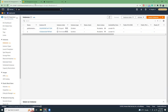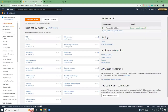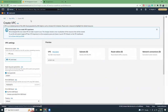First I'm going to create a new VPC which will have a public subnet and a private subnet. Then I'm going to launch two instances — one for the public subnet and one for the private subnet. Then I'll show you how I can connect to the public subnet and also connect to the instance in the private subnet. So let's get started.